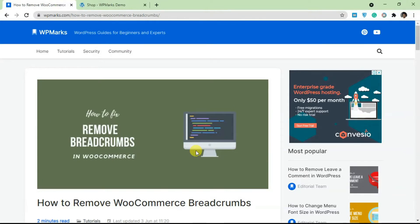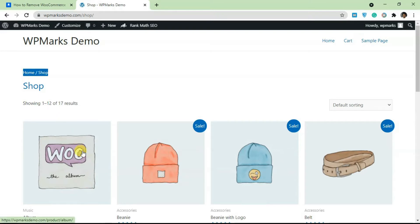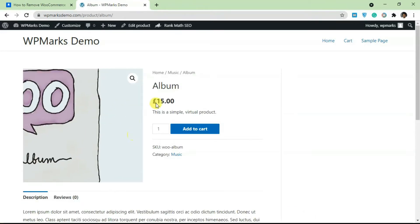Hello guys and welcome to the video. In this video tutorial I'm going to show you how to remove breadcrumbs in WooCommerce. If you have a WooCommerce shop and you want to get rid of the breadcrumbs at the top here, I'm going to show you how to do that in this video.